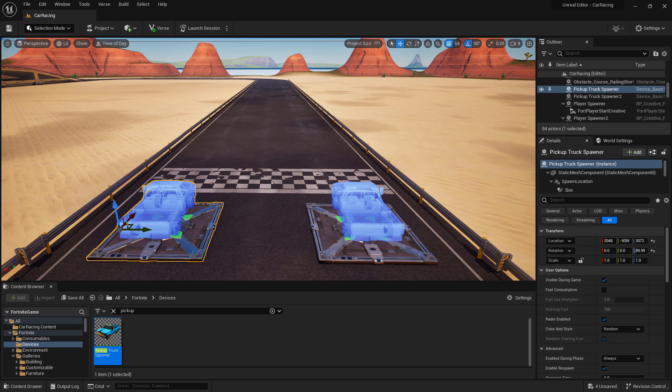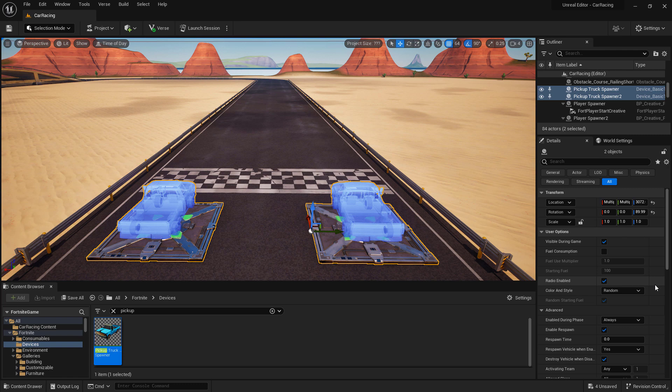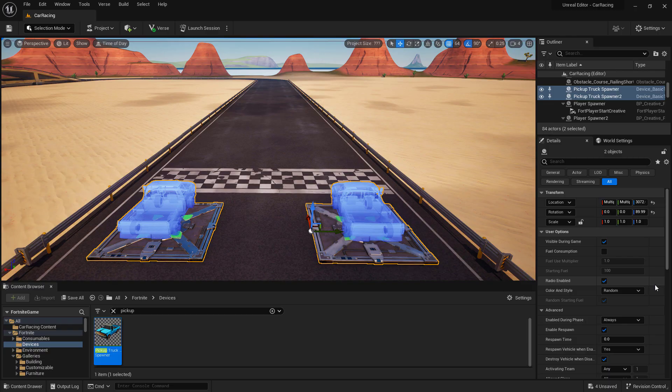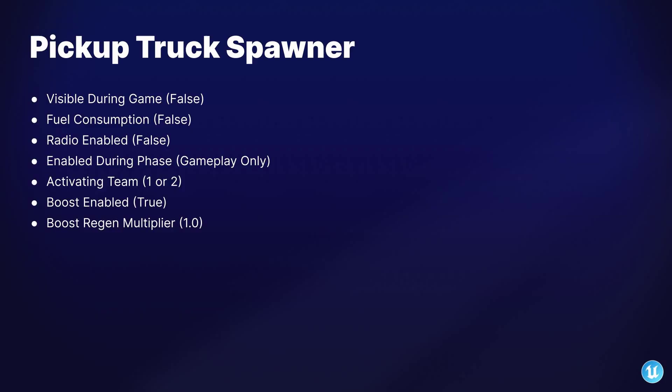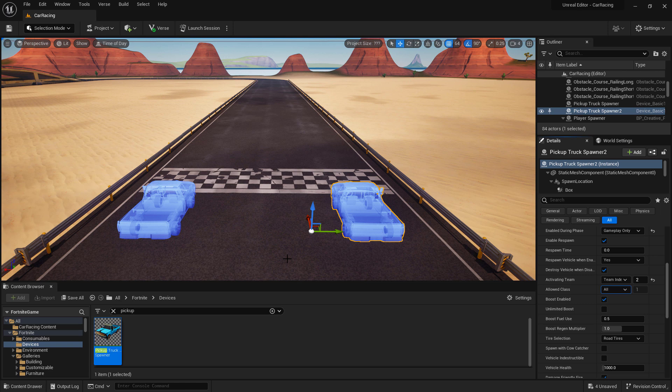Next, let's set up the device properties for the pickup truck spawners. Remember, inside of UEFN, we can select both of the items to change the common properties between them at the same time. These are the settings that I'm going to use for my personal gameplay. Feel free to change these to match whatever your needs are. And now that our settings are changed, one thing we have to keep in mind is we have to have one with team index set to one, and the other set to team index two. So make sure those values are changed if you set them up at the exact same time.